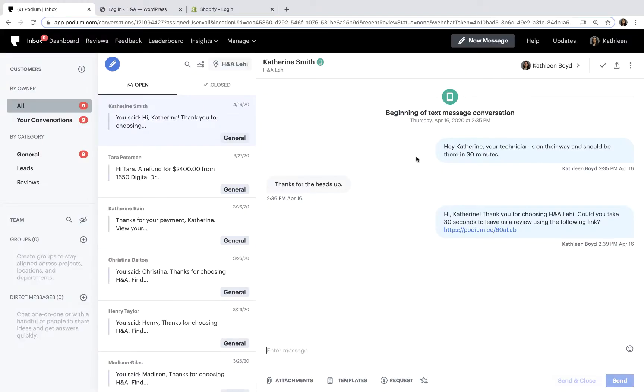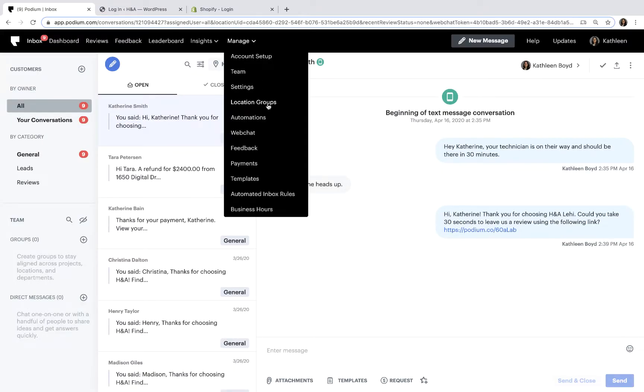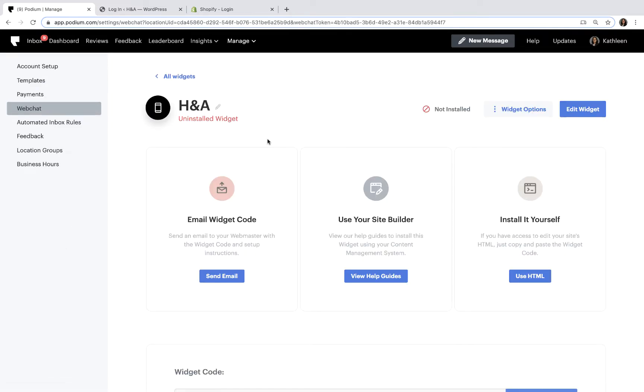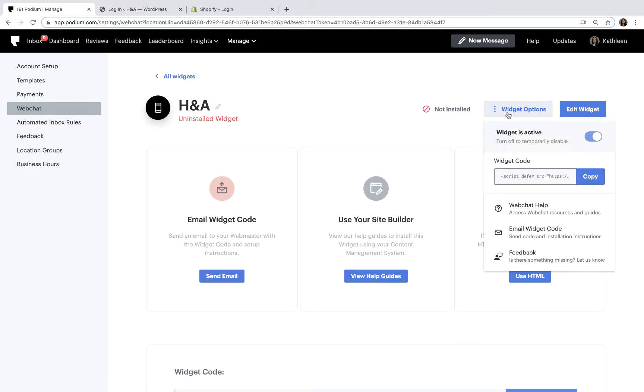Before you can install the Web Chat widget on your website, you'll need the Web Chat code in Podium. You can find the code by logging into your account and clicking Widget Options. Copy the code to the clipboard to use later during the installation process.